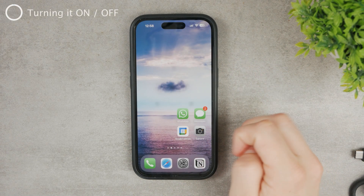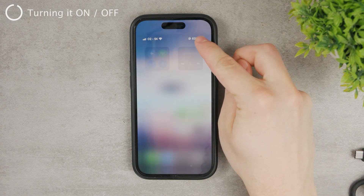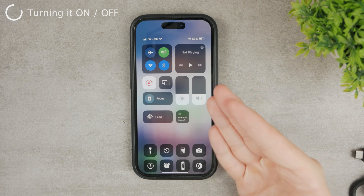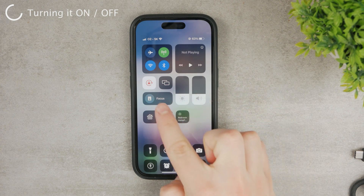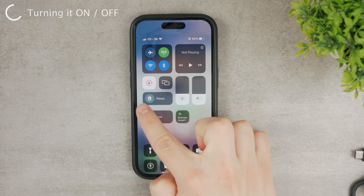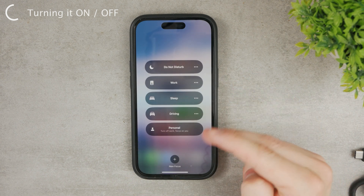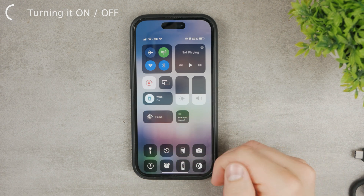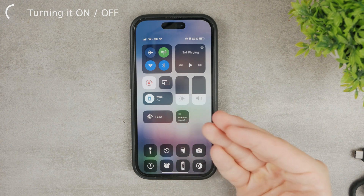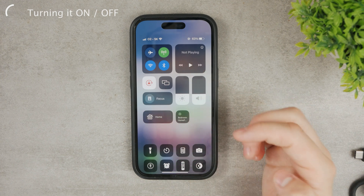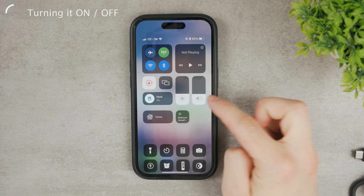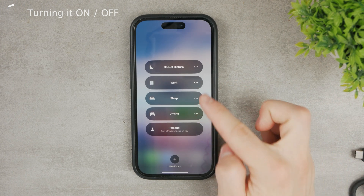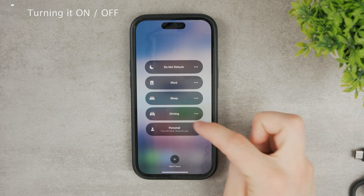Let me show you how to enable it. The easiest way is by going to the Control Center, where you'll see the Focus toggle. You can't remove or reorganize it — it's always there. You can click on the circle or the rectangle. Clicking the rectangle shows more options to switch between modes. Clicking the circle directly enables the most recently used mode — in my case, Work Mode. To disable it, tap the circle again or tap the rectangle and tap on the active mode.